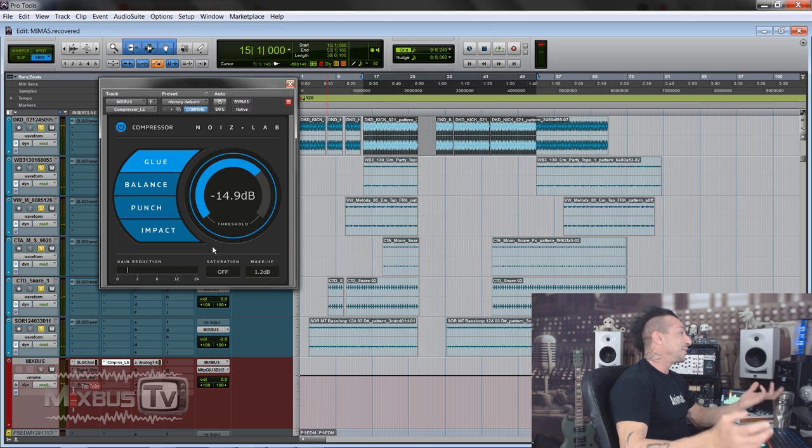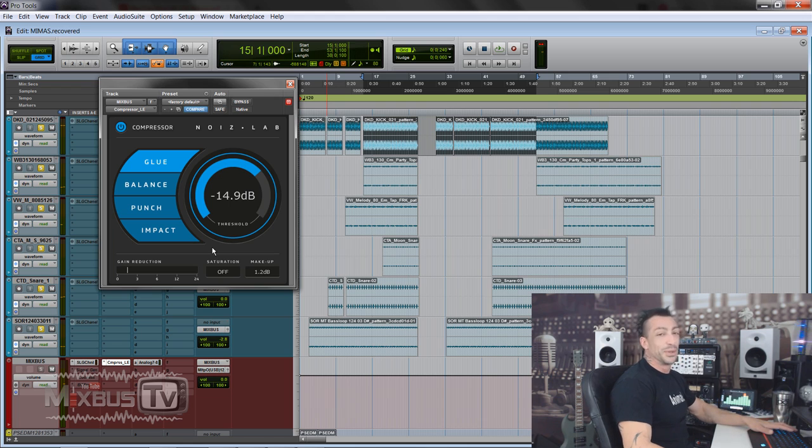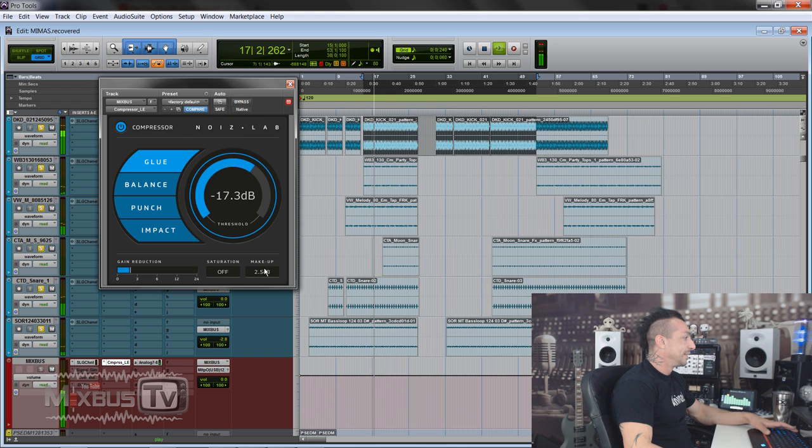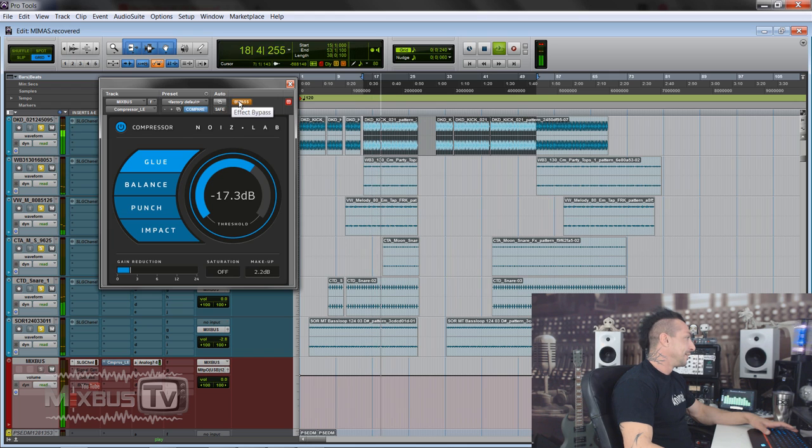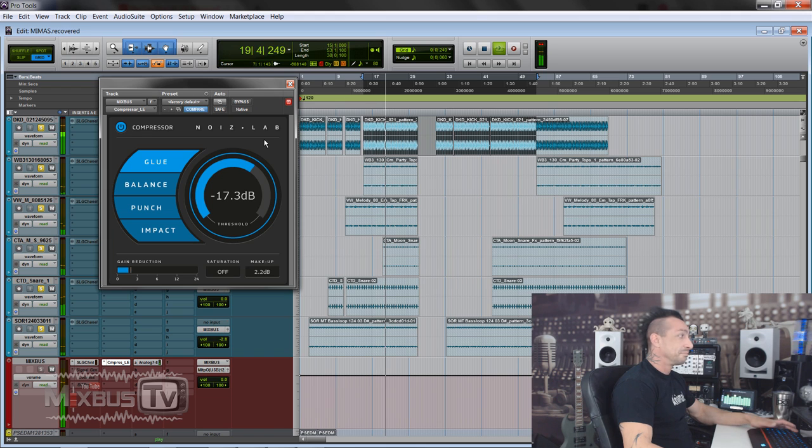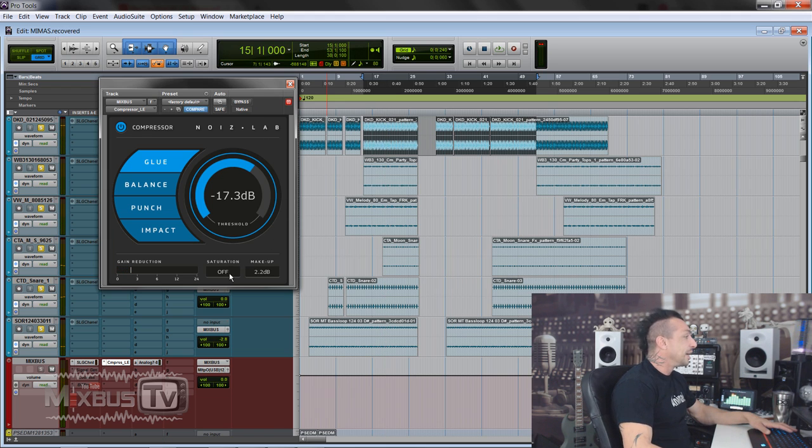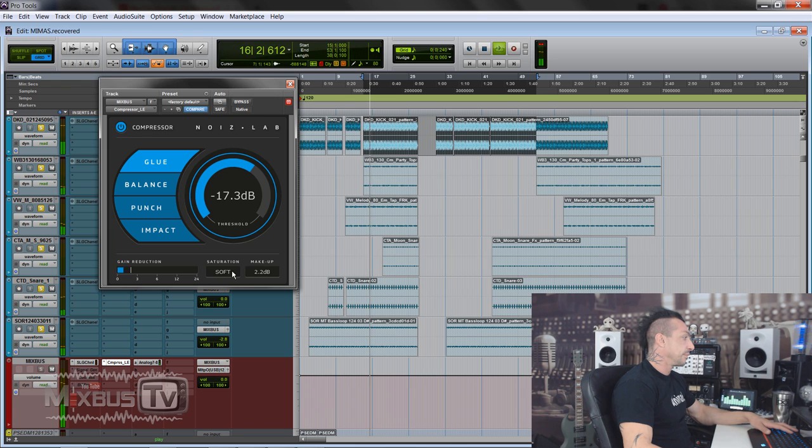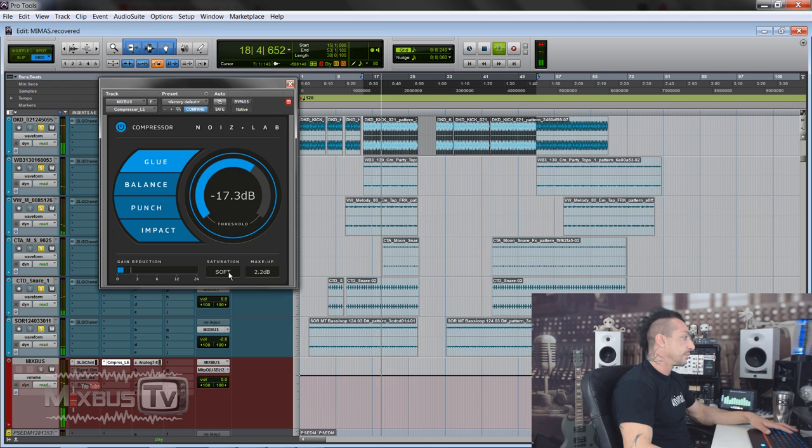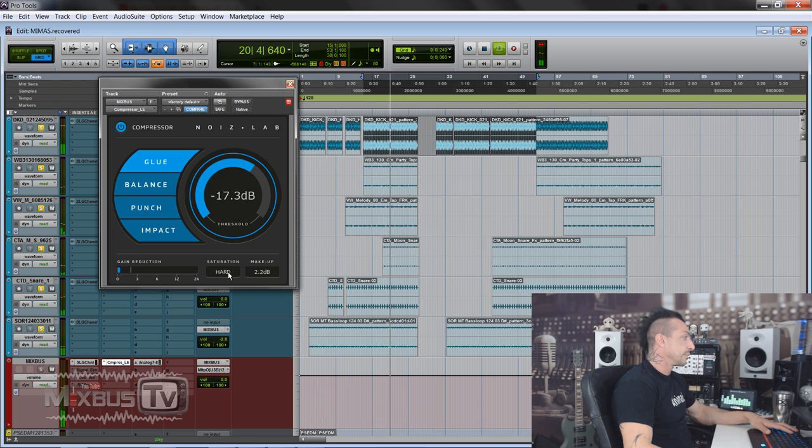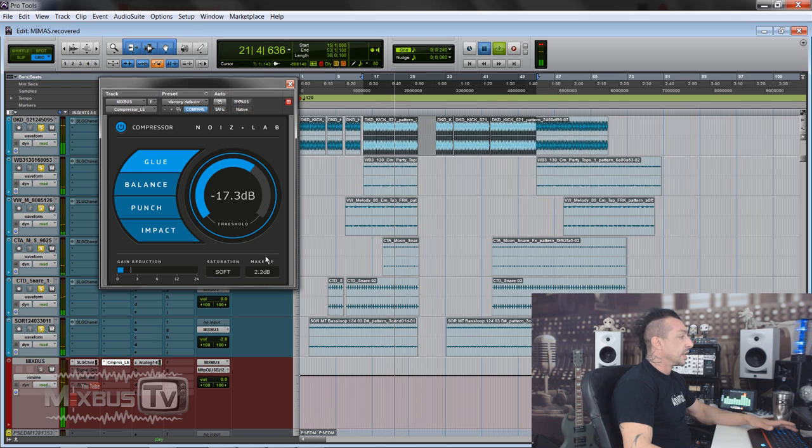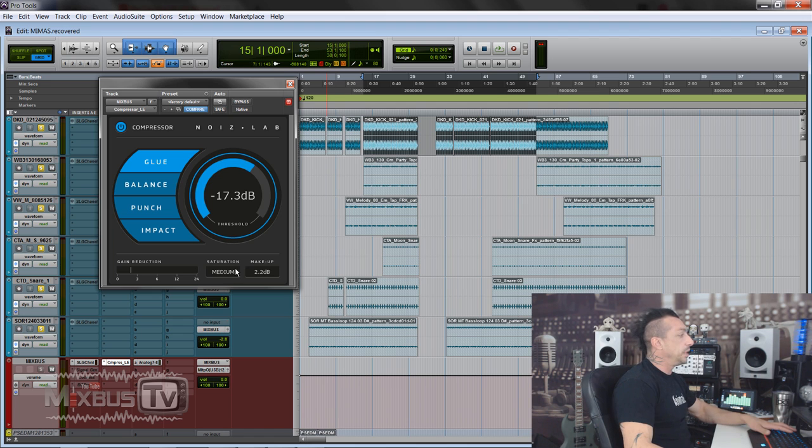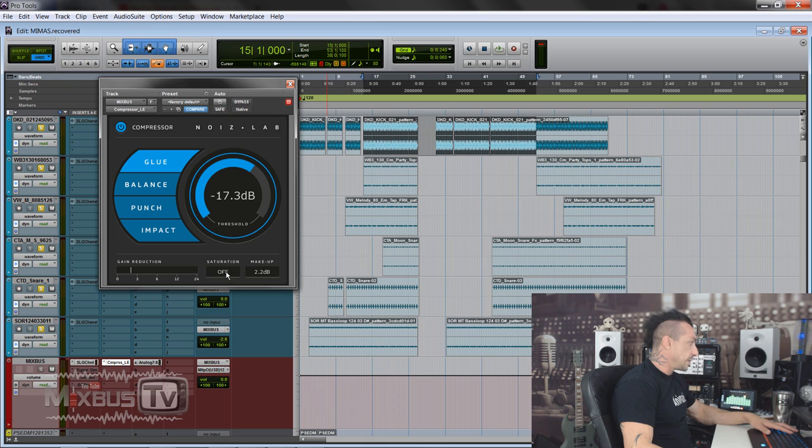So yeah, you know what, it's not bad. The Glue setting actually seems to glue things together. It's fairly transparent, it's not bad. It has saturation of soft, medium, and hard. Let's try this.